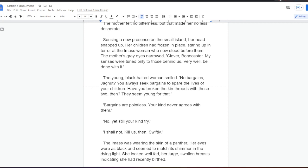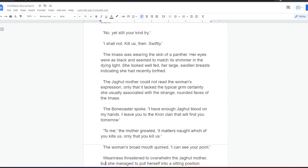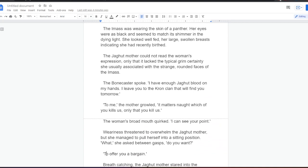The mother felt no bitterness, but that made her no less desperate. Sensing a new presence on the small island, her head snapped up. Her children had frozen in place, staring up in terror at the Eymas woman who now stood before them. The mother's grey eyes narrowed. Clever, Bonecaster. My senses were tuned only to those behind us. Very well. Be done with it. The young, black-haired woman smiled. No bargains, Jagat. You always seek bargains to spare the lives of your children. Have you broken the kinthreads with these two, then? They seem young for that. Bargains are pointless. Your kind never agreed to them. No, yet still your kind try. I shall not. Kill us, then. Swiftly.